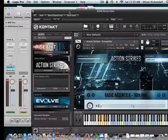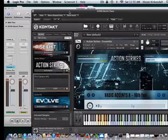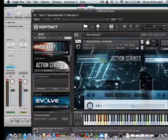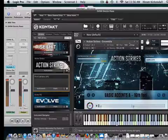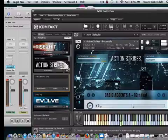If you listen to Action Strikes, it has three different parts. You have your ensemble parts, you have your hits part, and you have the instrumental part. Now, the ensemble part basically plays your loops.